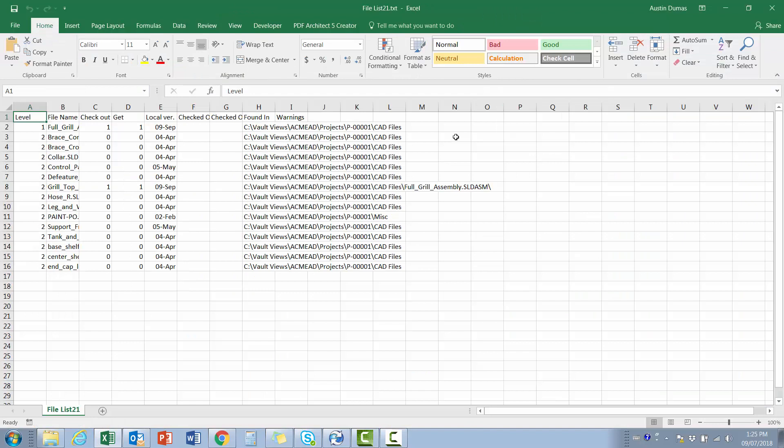Note that the reports created using the Export functionality of PDM are What You See is What You Get reports. In other words, whichever variables are displayed in the applicable function or tab are those that are exported. However, in each case, we can modify the columns displayed to export the desired data.